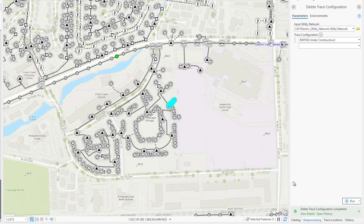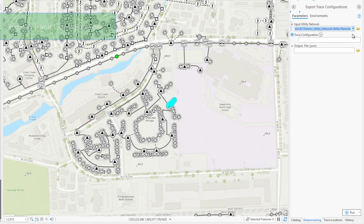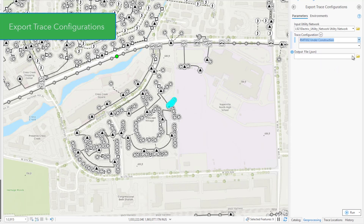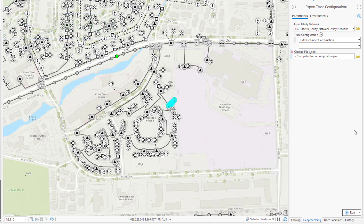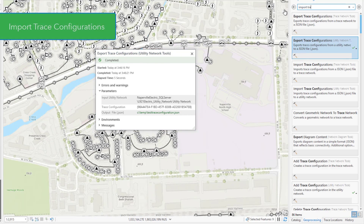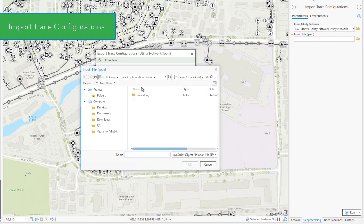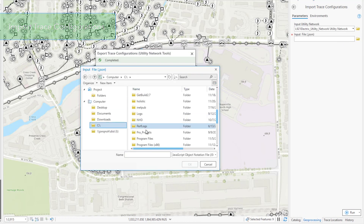When performing testing or migrating from a staging environment into production, you may want to share trace configurations between utility networks. This can be accomplished using both the export and import trace configurations tools. Export trace configurations enables you to export one or more trace configurations from a utility network to a JSON file. This file can then be imported into another utility network using the import trace configurations tool, preventing the need for duplication of work across multiple utility networks.